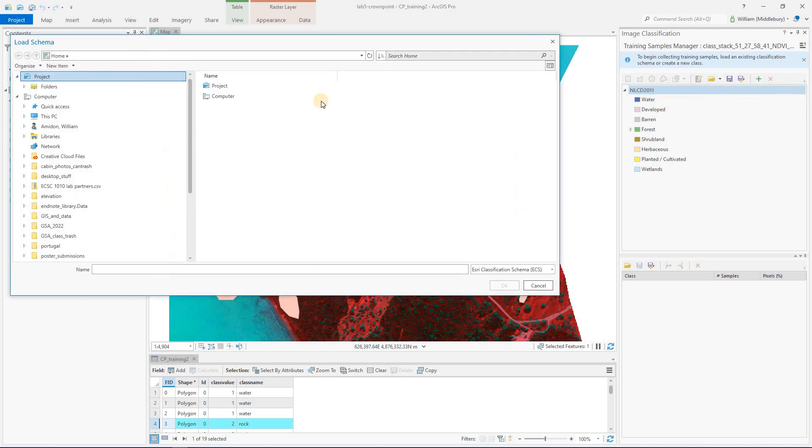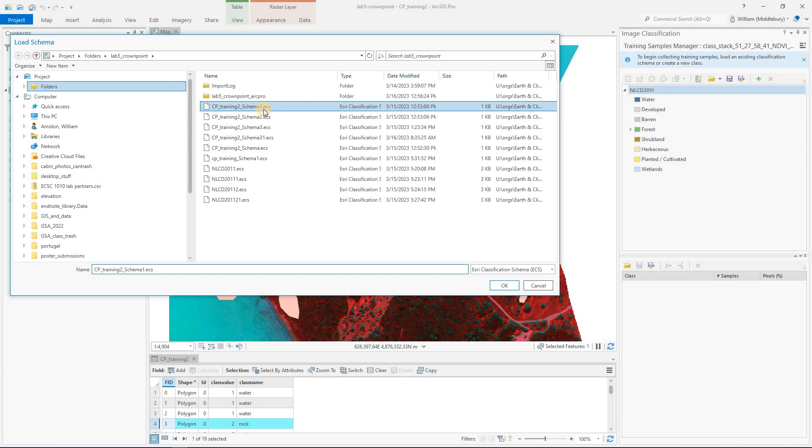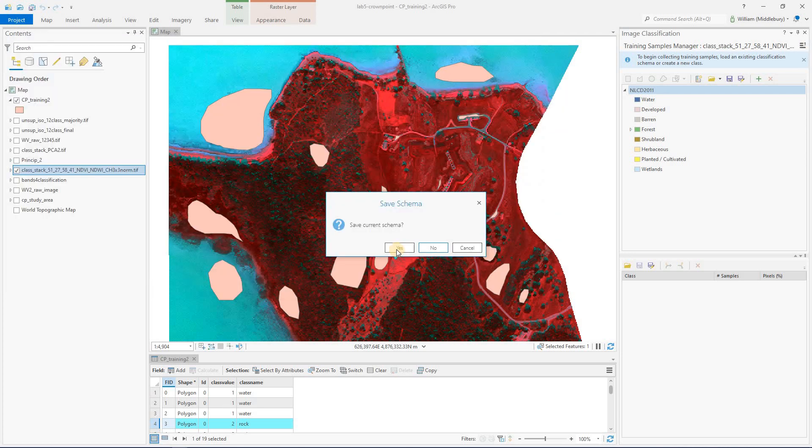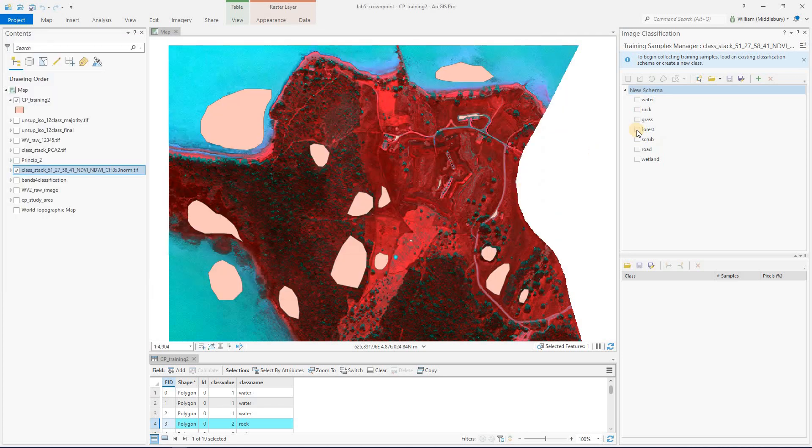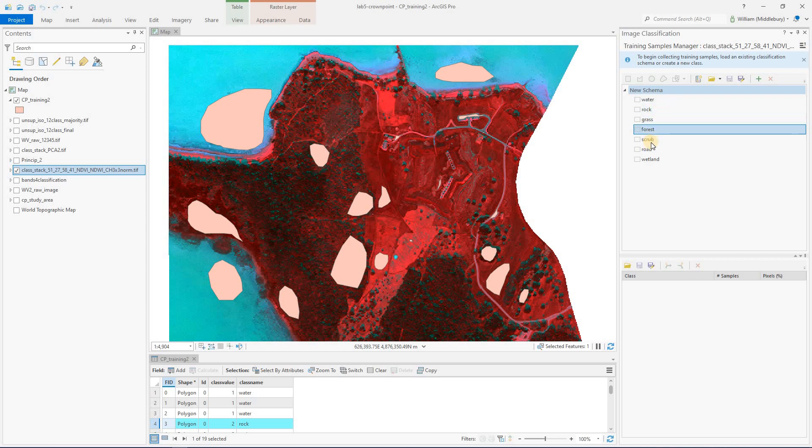So in a previous video on supervised classification, we had already created a schema using this shapefile. So I'm just going to actually go open that schema and browse to a schema. The schema files are noted by .ecs, and I'm going to open that. And in this, this seems to work for whatever reason. So here's the classes we're trying to get at Crown Point: water, rock, grass, forest, scrub, road, and wetland.